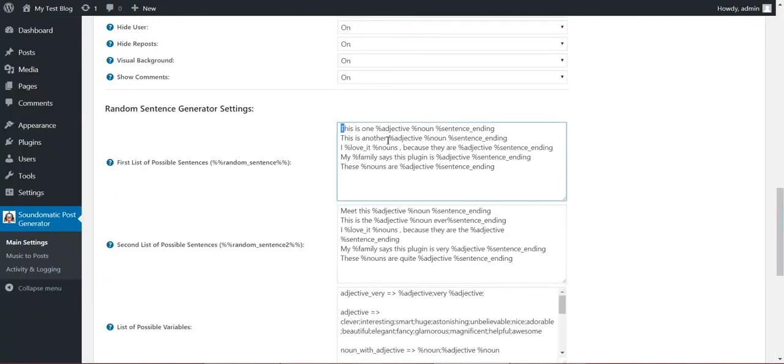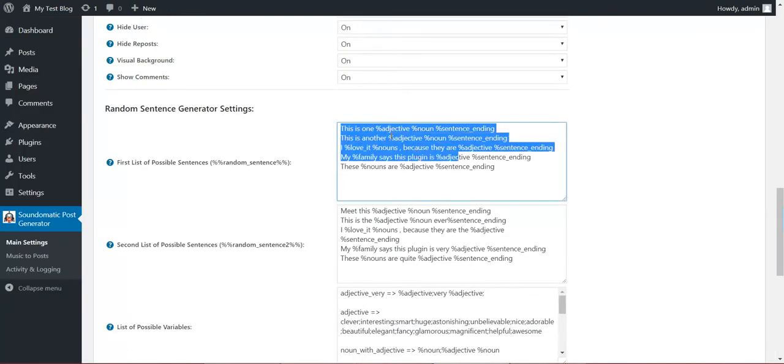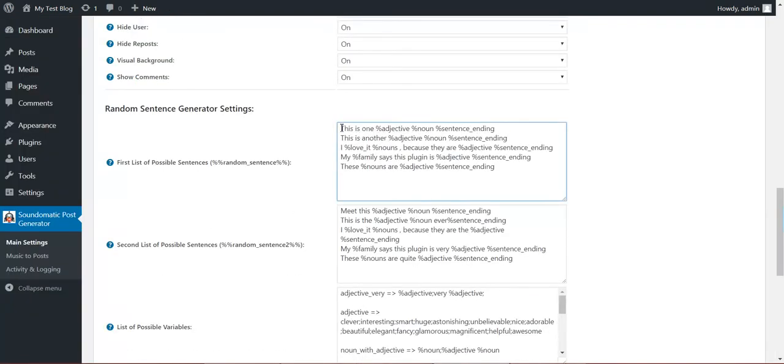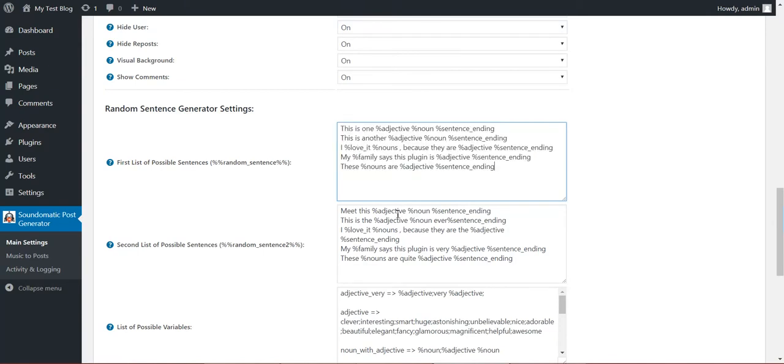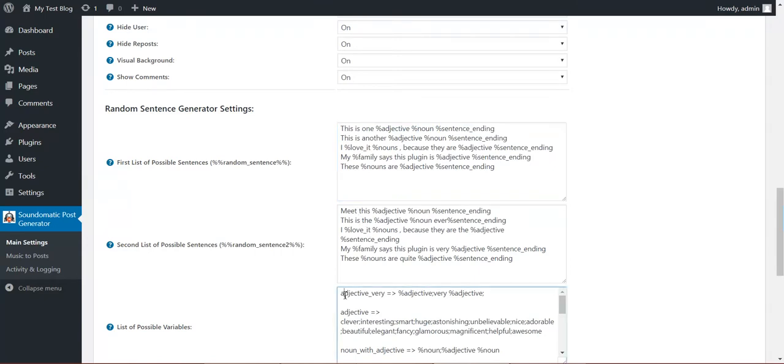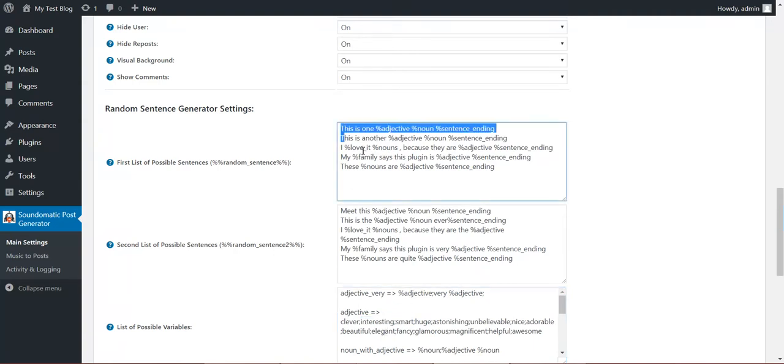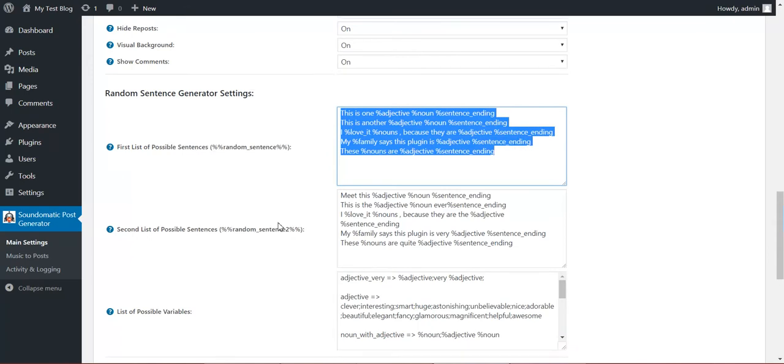Also a random sentence generator. Define here a list of sentences, each one on new line. Define the sentences with variables. Define values for variables here. Variables will be replaced with a random variable value, and a random sentence will be chosen.